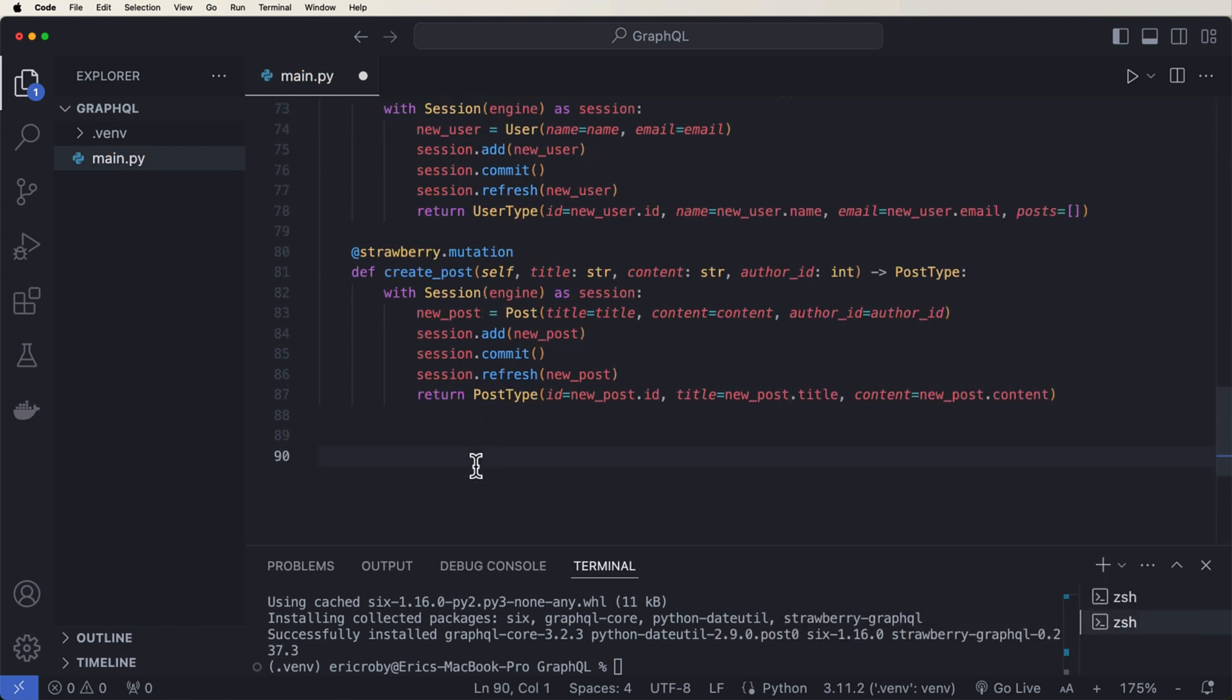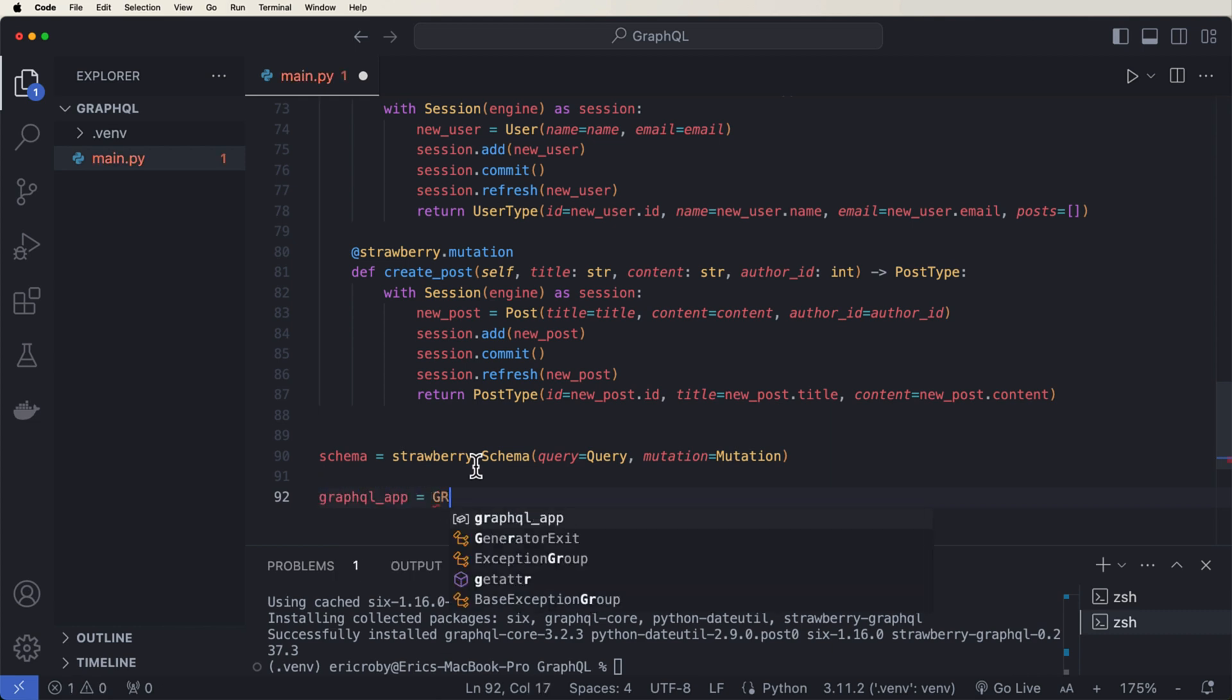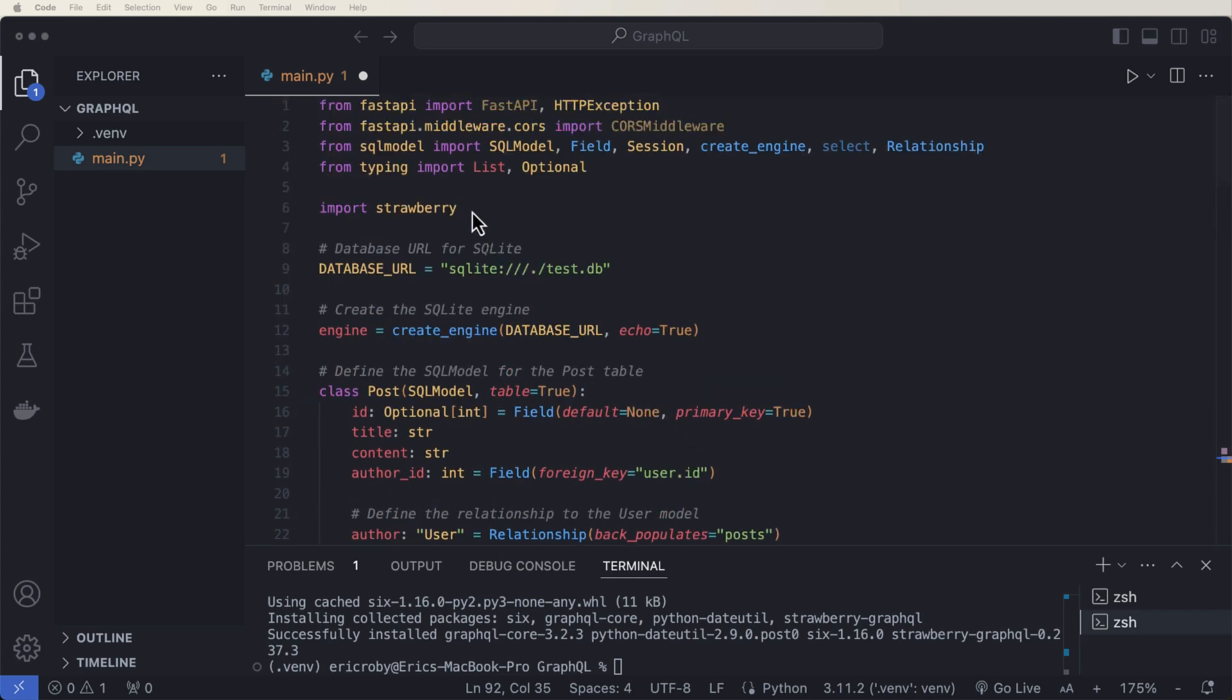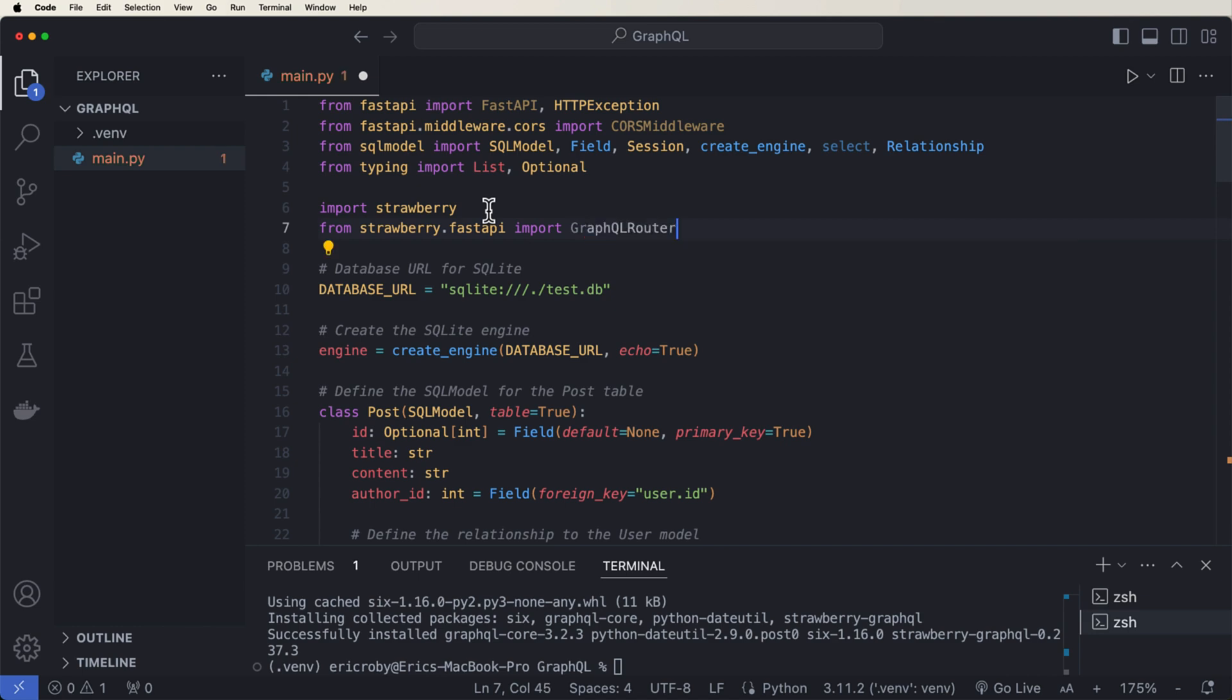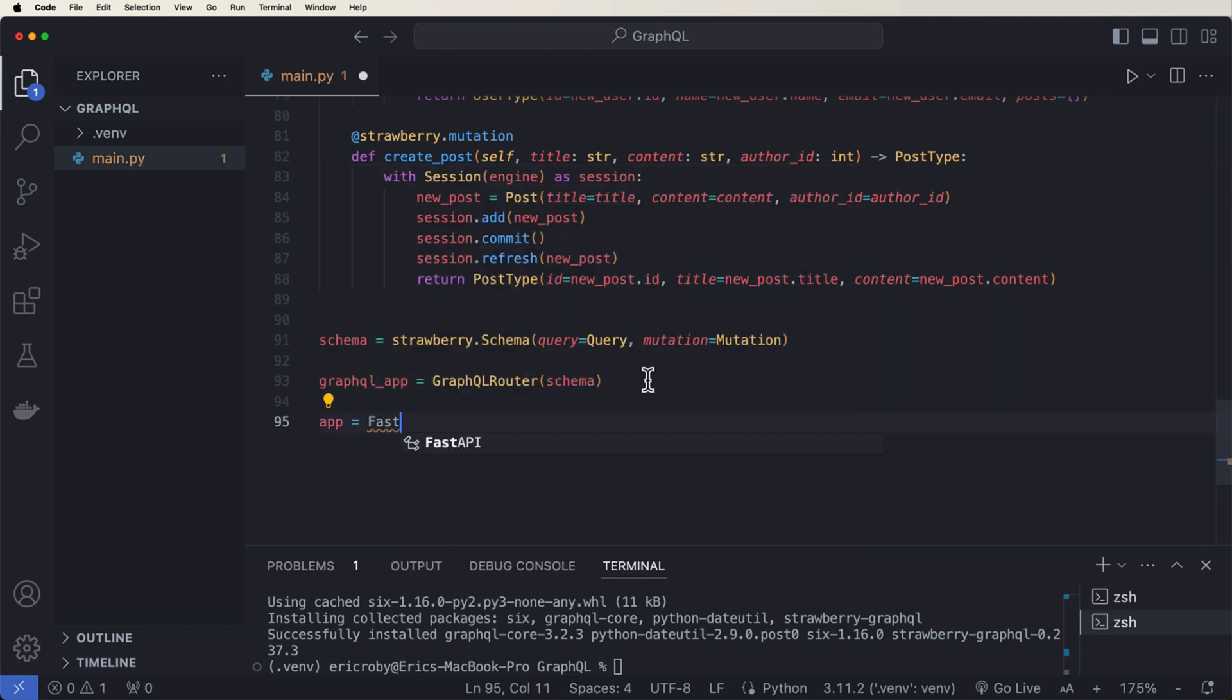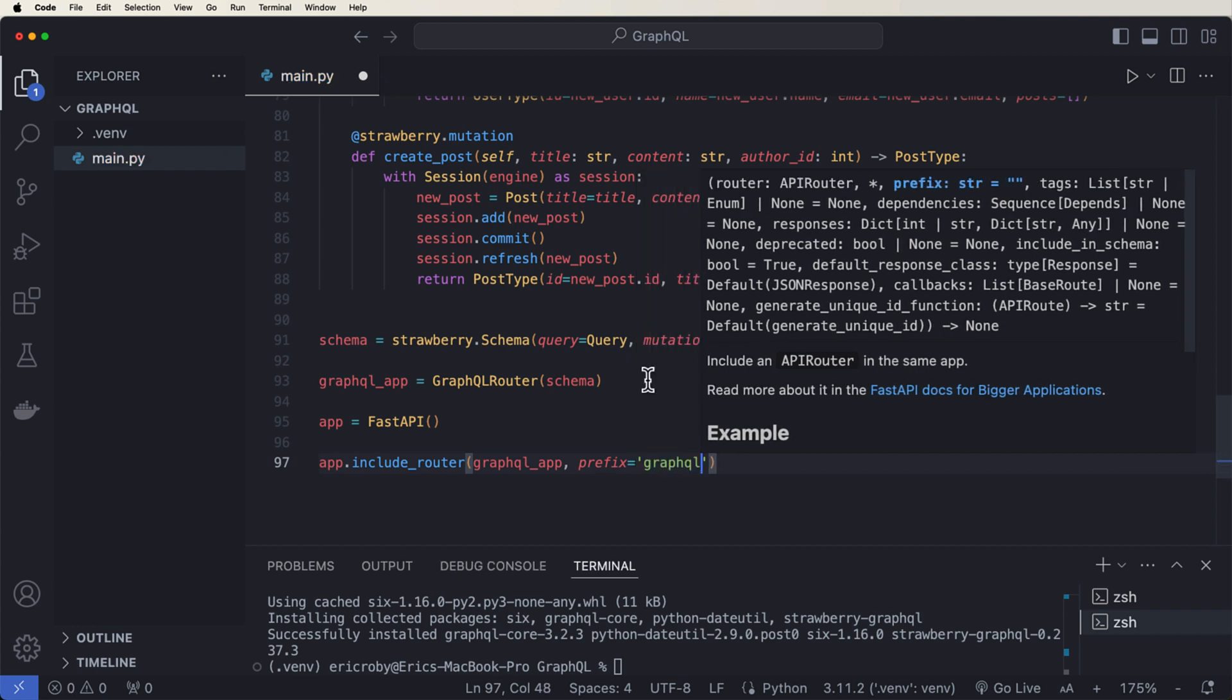All right. And now the last things that we have to do is just go ahead and combine the query and mutation classes into a schema. So we can say schema equals strawberry.schema query query mutation mutation. Then we want to create our GraphQL router for FastAPI to handle the GraphQL requests and we can do that by saying graphql_app equals GraphQLRouter schema. And we're going to need to import this. So we can say quick fix. And if we scroll to the top, we can say from strawberry.fastapi, import GraphQLRouter perfect. And then of course we need our app equals FastAPI, and then we need to include our route. So we can say app.include_router graphql_app prefix slash GraphQL.